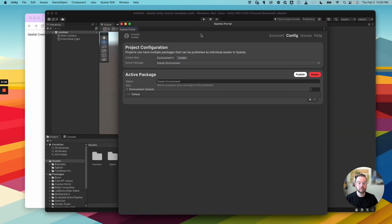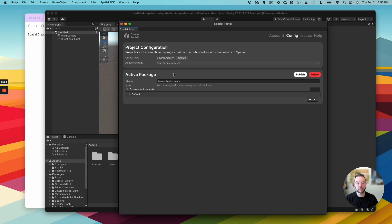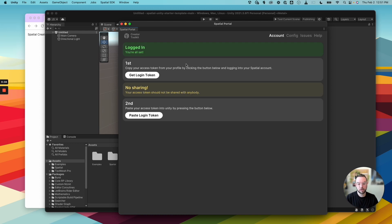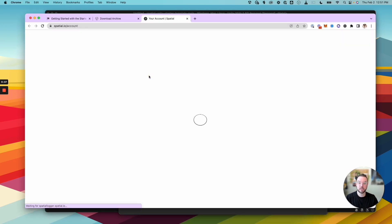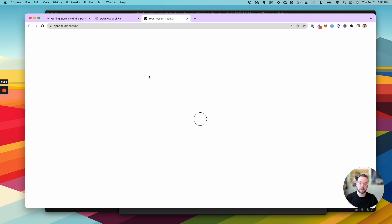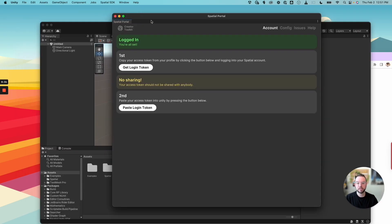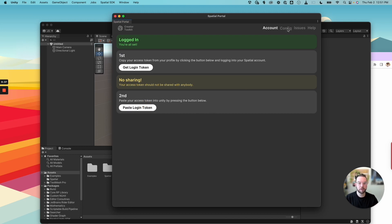And here, this is the Creator Toolkit window. So we have our project configuration. This is how we can create new things like new environments. And then the active package. So this is actually what we're going to be publishing. We'll get into that later. The first thing we need to do is click on account. And we're going to have to just associate this Unity scene and your Unity editor with your spatial account. So click on Get Login Token. This is going to open up spatial in your web browser. So you just want to make sure you're already signed into spatial when you click that button. Then here, just click Copy to Clipboard to get your access token. And send it back into Unity and just click Paste Login Token. You won't see a prompt there come up, but your token's pasted and you're good to go.